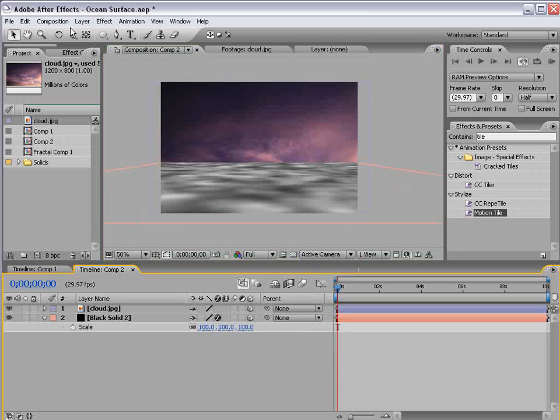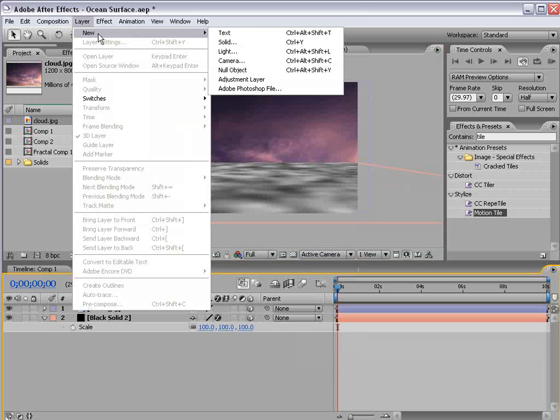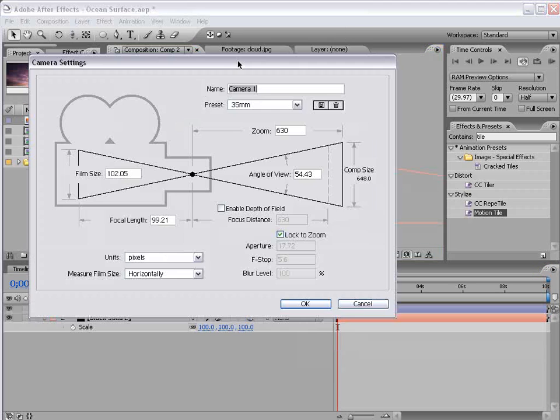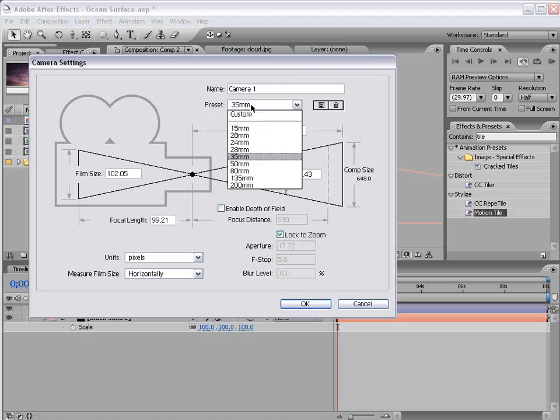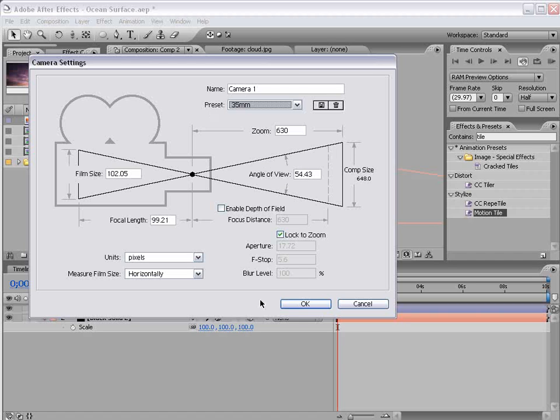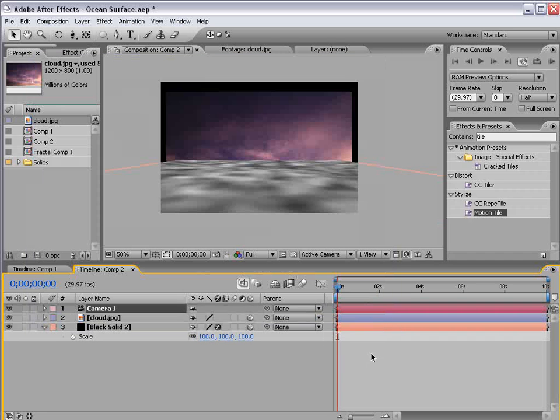Okay speaking of cameras let's create a new one and I'm going to choose the 35mm preset. Choose OK.